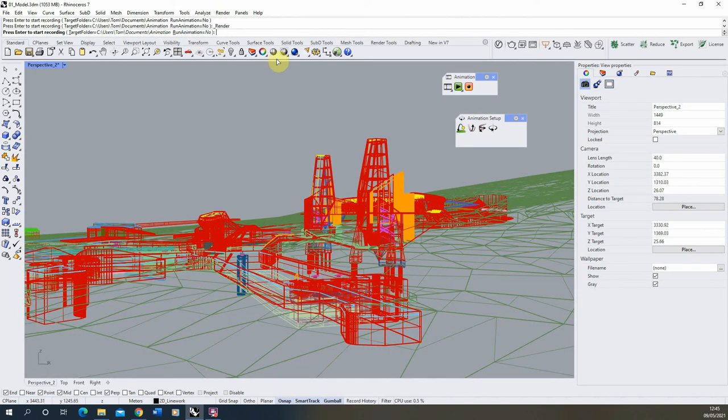So we'll hit enter and we'll have a look at that first frame as it comes out. So it might take a little bit of time to start the render out, but we'll just wait for that to load up.